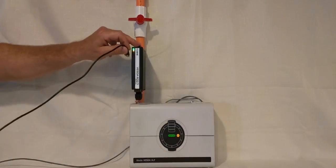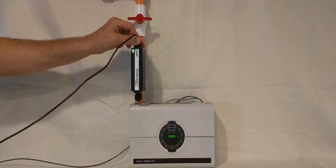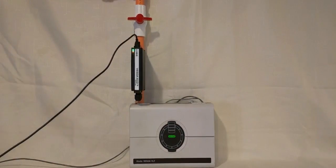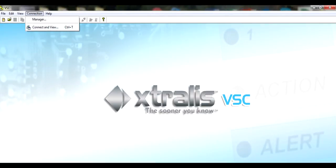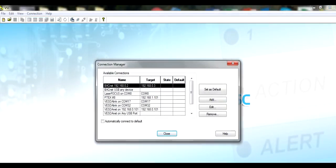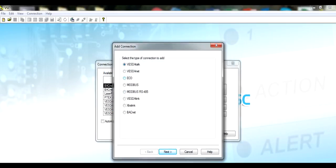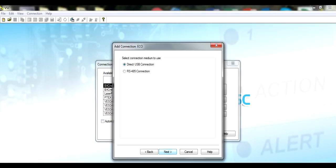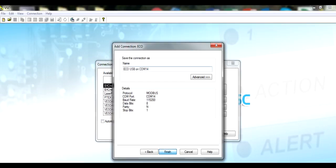Now, connect the mini-USB to the ECO. Open the VSC software and connect the USB cable to your laptop. The first time you do this, you must wait for the Windows drivers to load. Open the connection manager and then click Add. Select the ECO and then click Next. We will be using a USB connection. Confirm that you have the proper COM port, then select Next. Now click Finish.